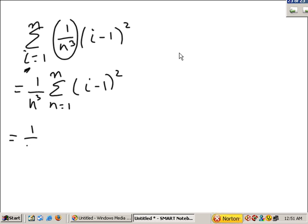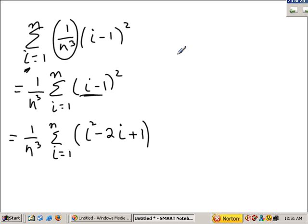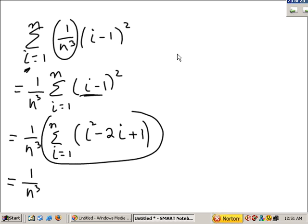There is a typo here — this should be i goes from 1 to n. We should simplify what we are adding up. What is i minus 1 squared? Well, it's i squared minus 2i plus 1. So we have 1 over n cubed times this.